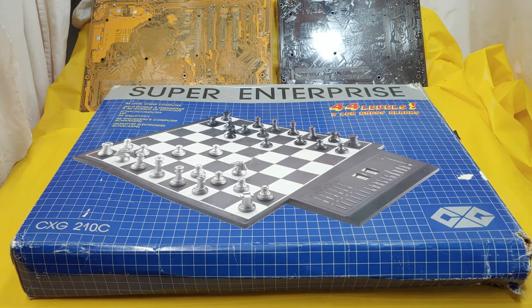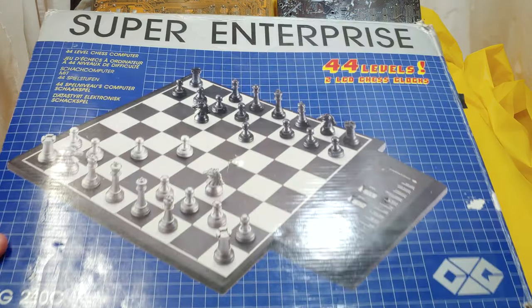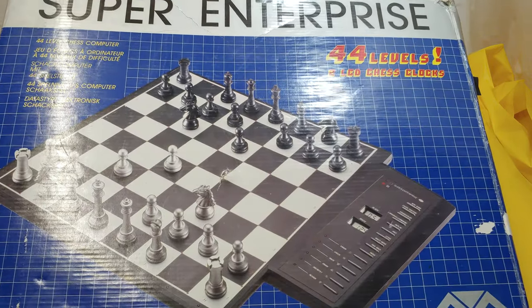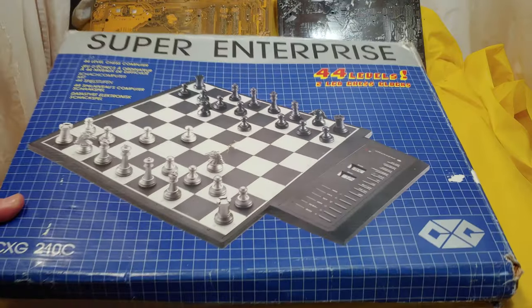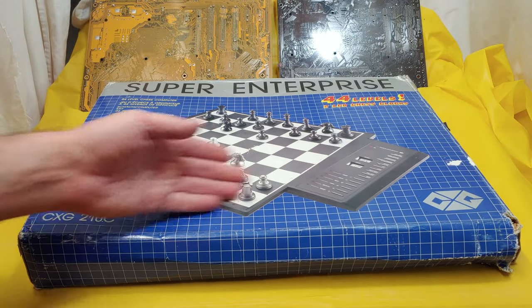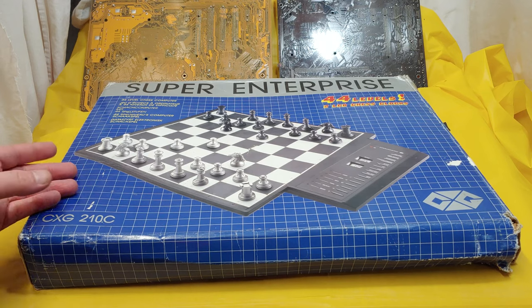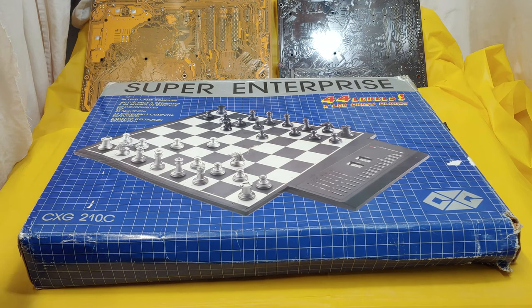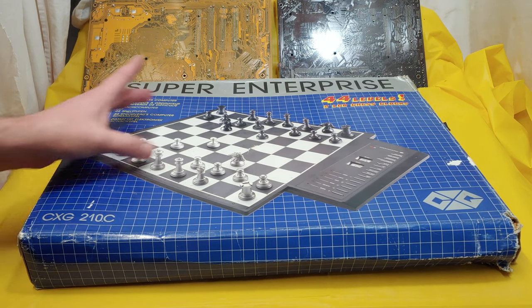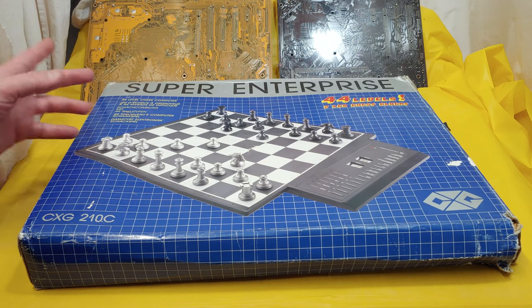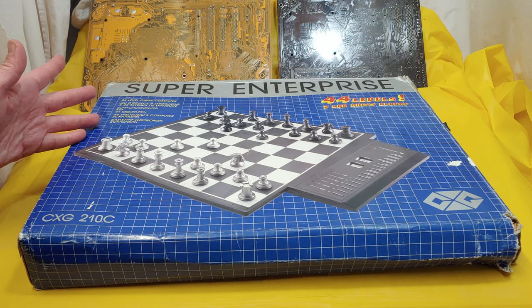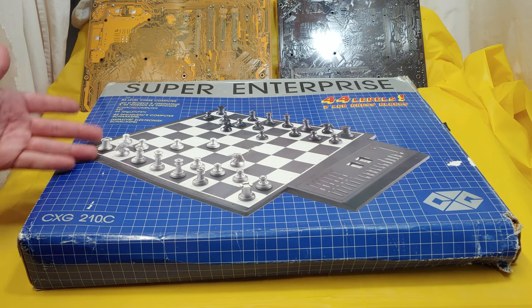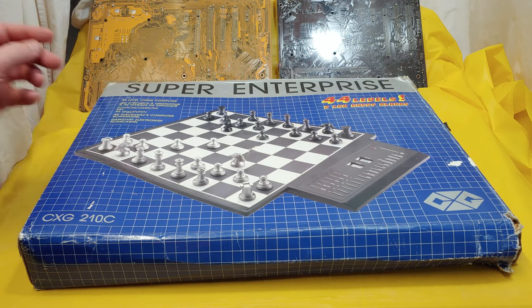How's it going folks, I'm Nev from Naztack. Today I want to take a look at and do a teardown of the Super Enterprise 44 level electronic chess board. I'm always really into electronic chess boards because there's just something freaking romantic about technology that communicates with you and plays against you in the classical chess setting.